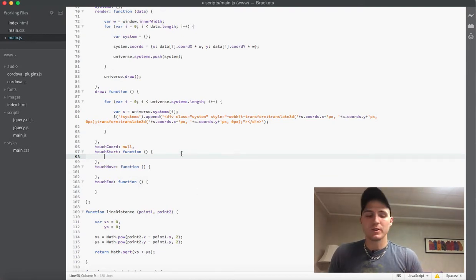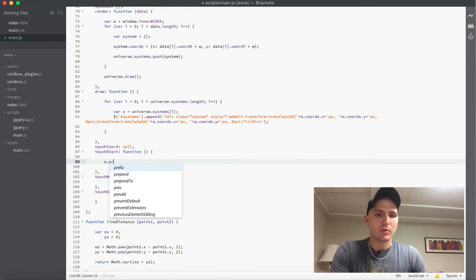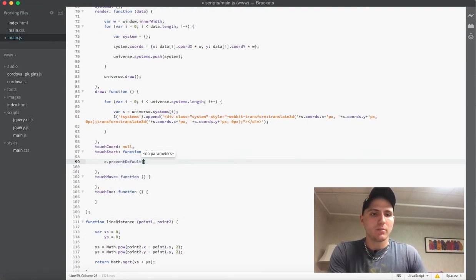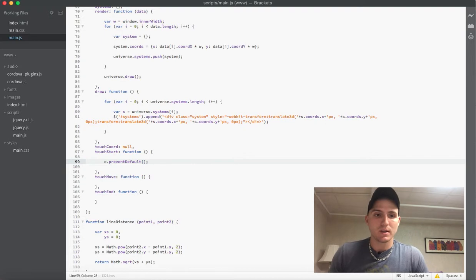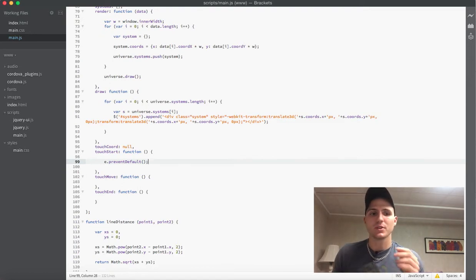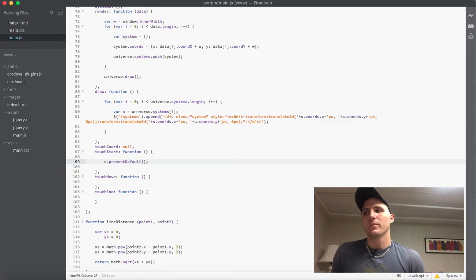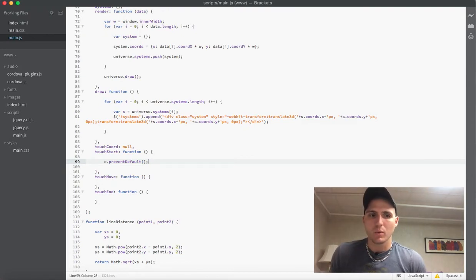So first we are going to add e.preventDefault(). The main reason I use this is because it prevents any default scrolling — just in case we had some stuff. Right now we've pretty much gotten rid of all of our scrolling, but just in case something happens. It also does a few other things; that information is available on the web if you want to know more.